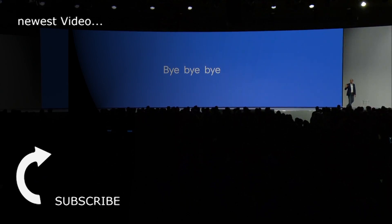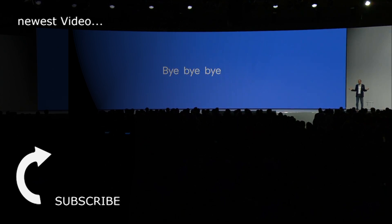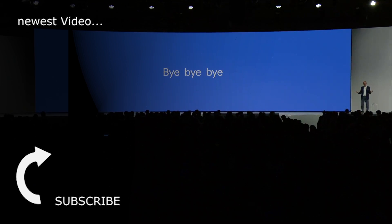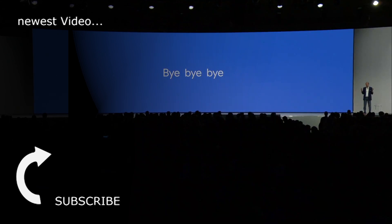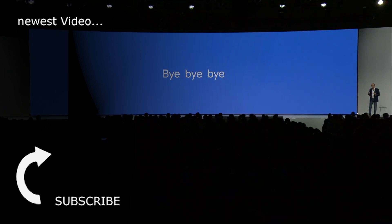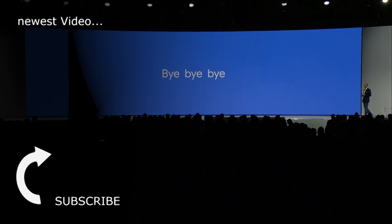I want to thank all of you for attending and for watching the live stream. It's been a pleasure sharing what we've been working on, and we are excited to partner with you over the coming year.